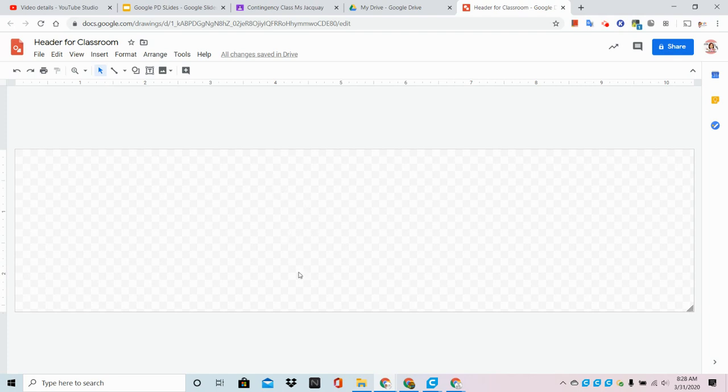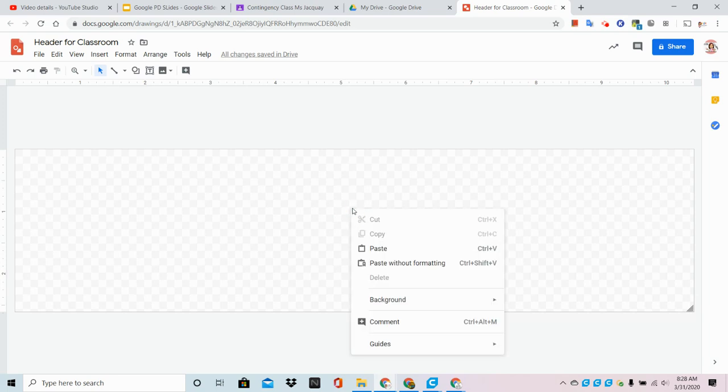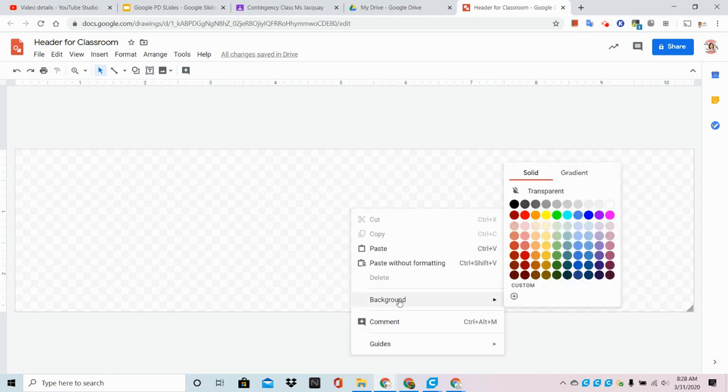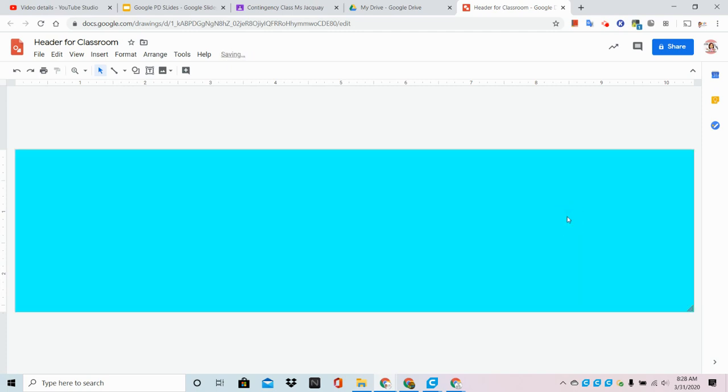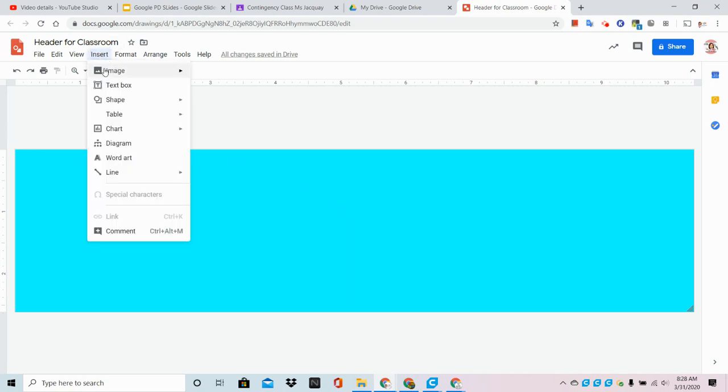So here's a couple of basics for using Google Drawings. First thing is, let's change the background color by right-clicking. When I right-click, I can go to Background and I can change it. I think I'm going to choose this nice bright blue.